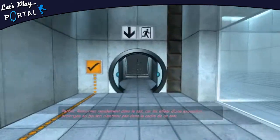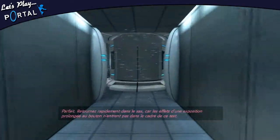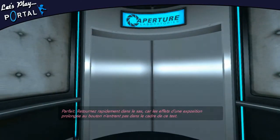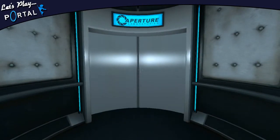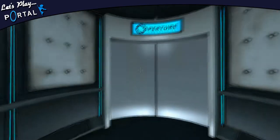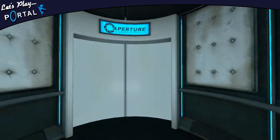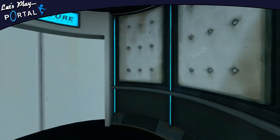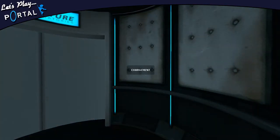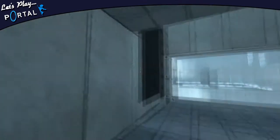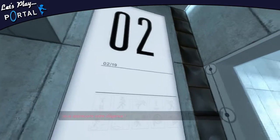The effects of a prolonged exposure to the button are not in the context of this test. We appreciate your diligence.